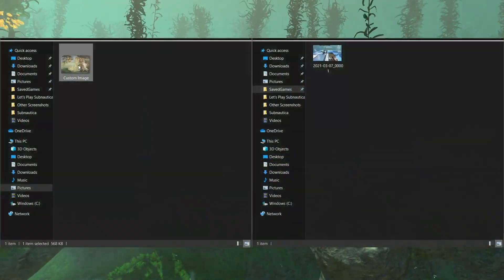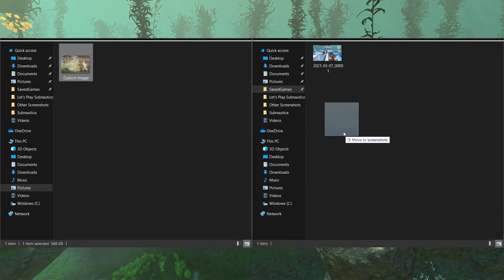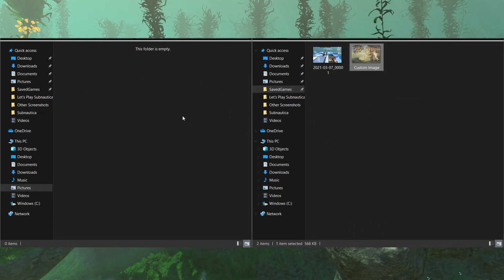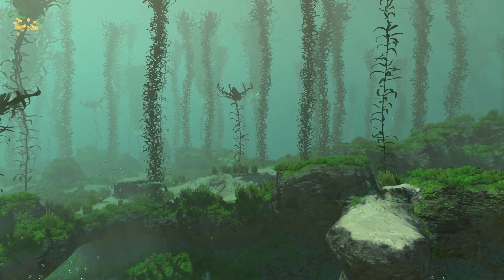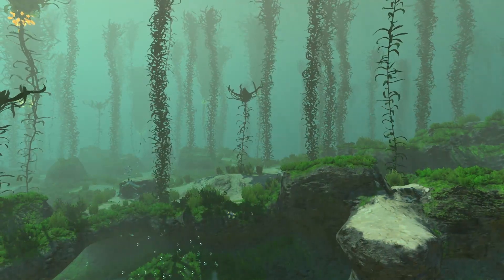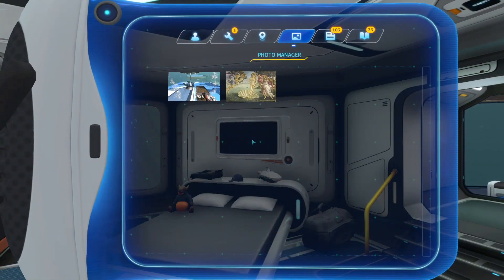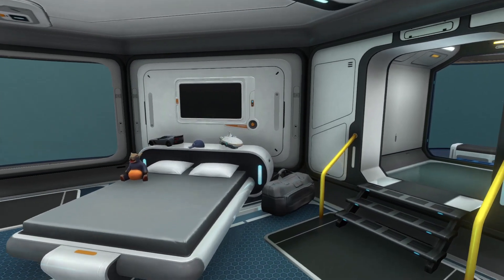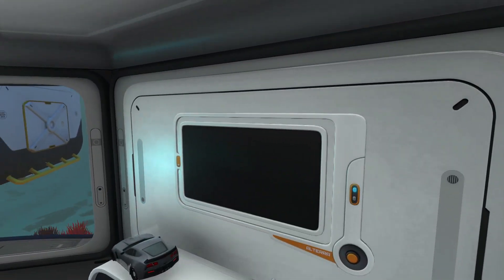Once you're there, you can put whatever image you want, as long as it's in JPEG format. Now load your game, go to the Photo Manager tab in your PDA. You should see your custom image appear alongside any screenshots you have taken in-game.